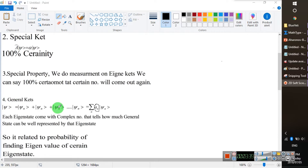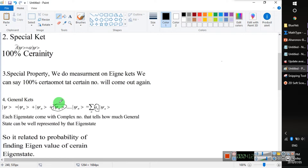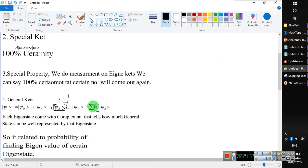We use the concept of summation to represent a general ket as a linear combination of special eigenstates. The coefficient a_n tells us by what amount we can represent the general ket in terms of each special eigenstate. This coefficient a_n gives us the probability of finding the particle in that particular eigen-ket.